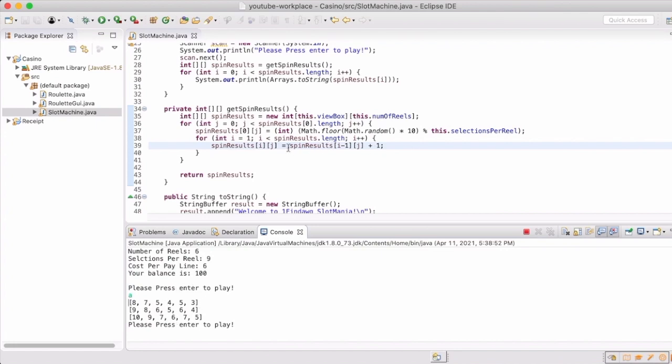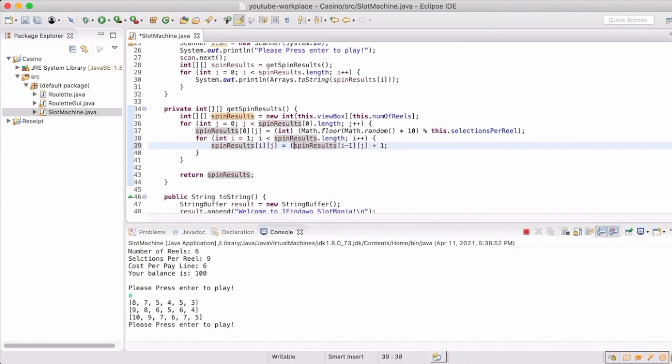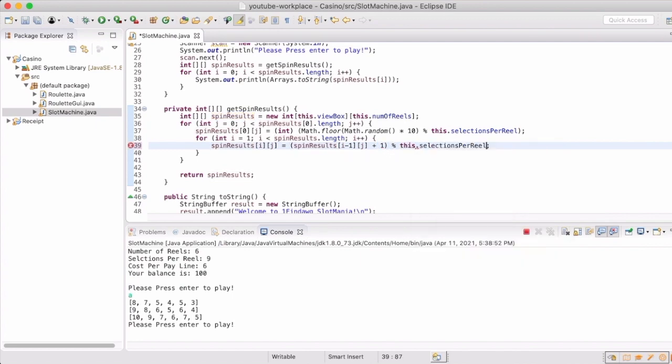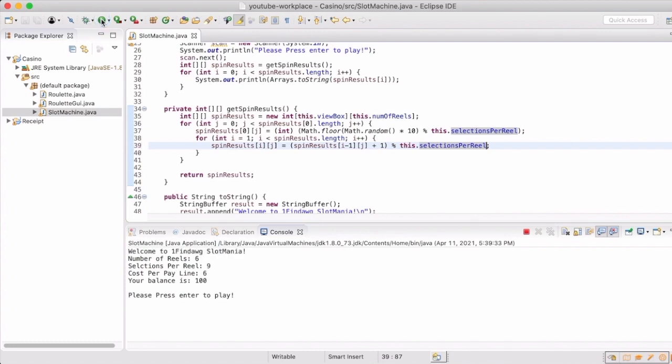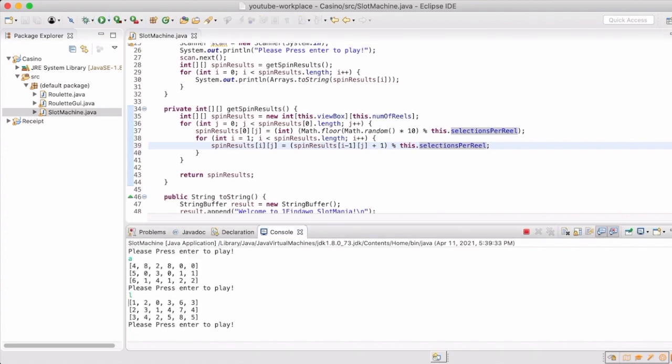We actually want to make sure that it doesn't go above what we want the selections to be. So now if we modulo it again by the selections per reel, then we'll have that situation not occur.